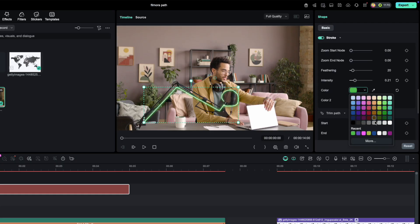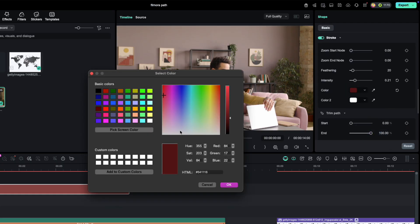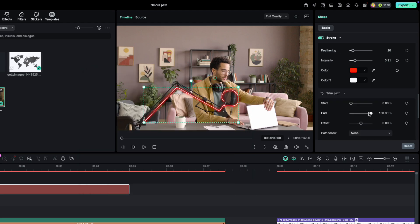Pick any color you like, but I'm sticking with red. It really pops. Okay, now let's animate it. Under Trim Path, you'll notice two sliders, Start and End.